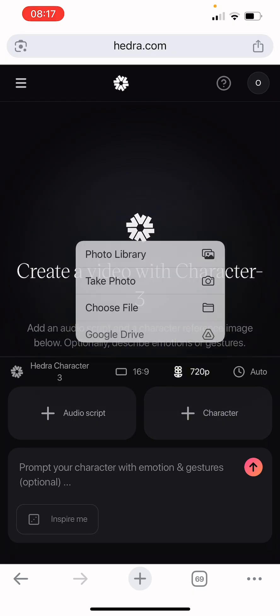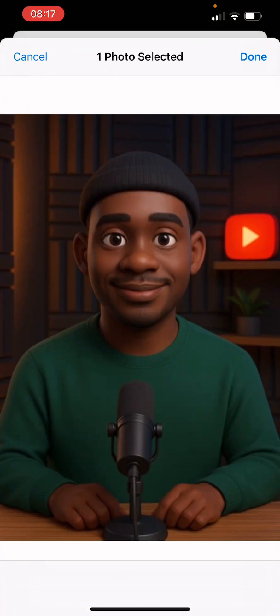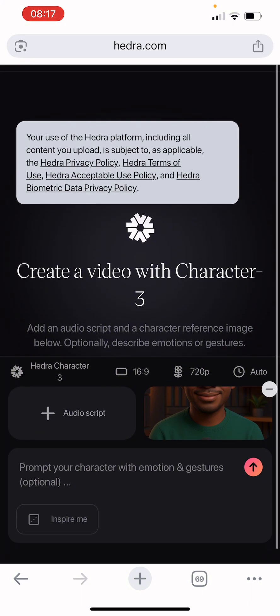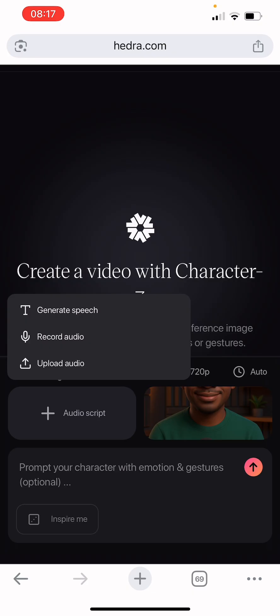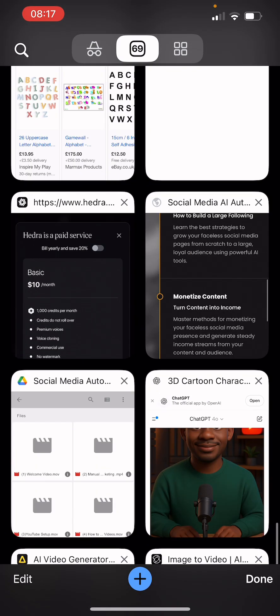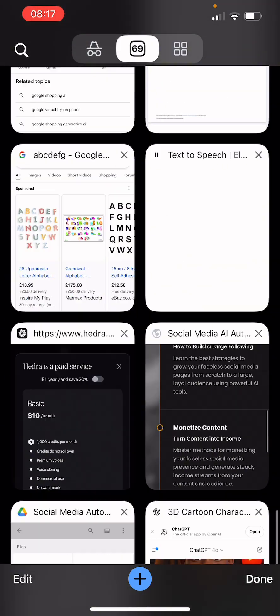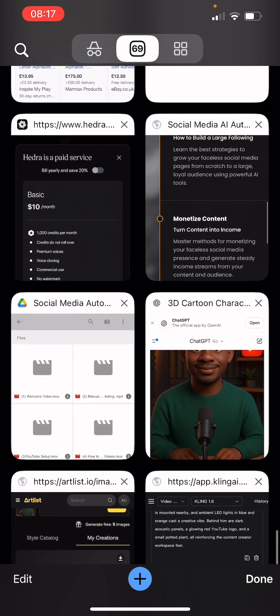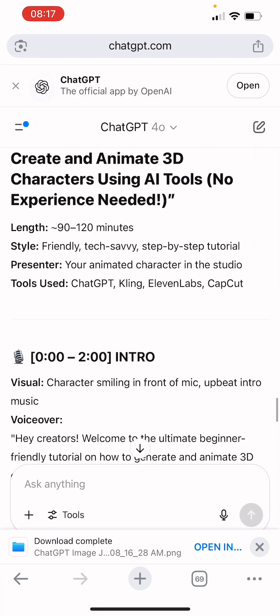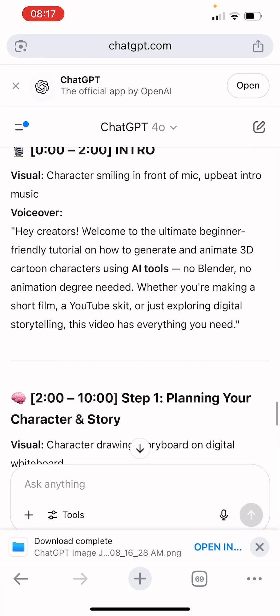Go to your photo library, click on your image, then click OK. Now we need our audio script. Hedra gives you options: record audio or upload audio. You can come to the generate script section and copy the script that ChatGPT gave us. You paste your audio script here, but there is a character limit.